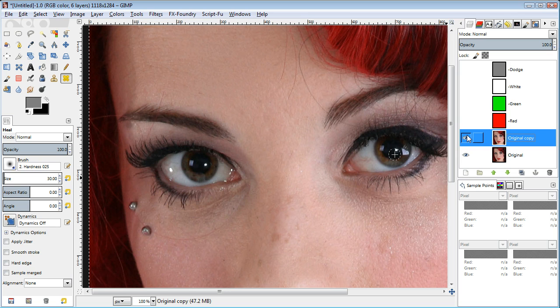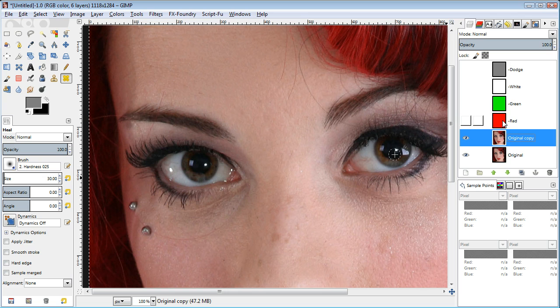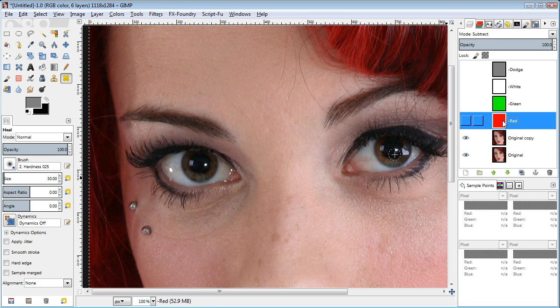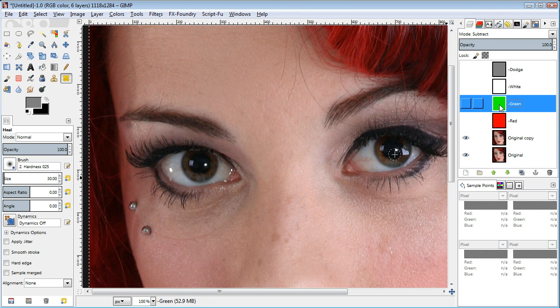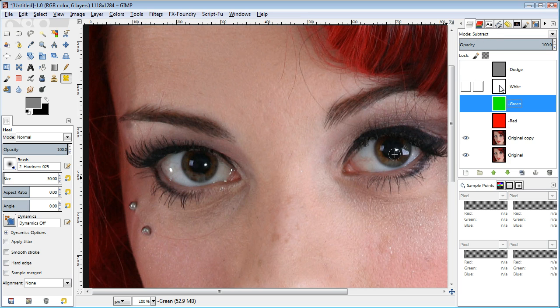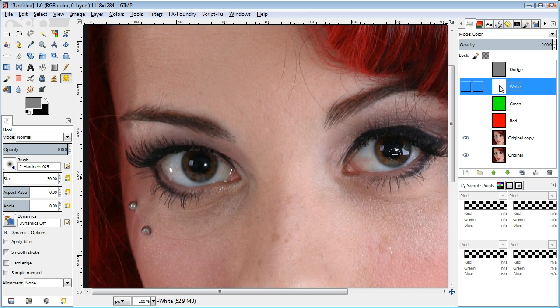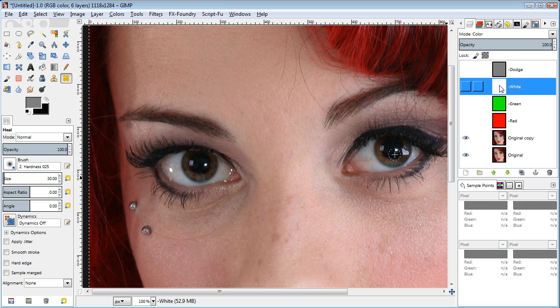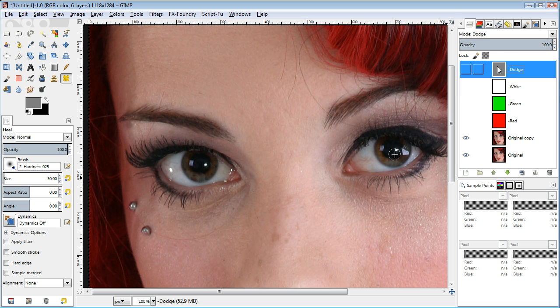To recap, all we need to do is add a pure red channel and subtract it from the image, add a green channel and subtract it from the image, add a white channel set to color blend mode, and then a dodge layer set with pure gray to equalize those grayscale values.